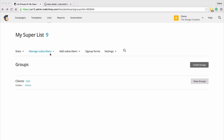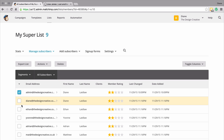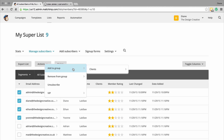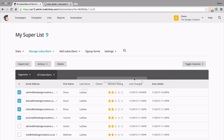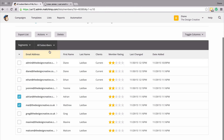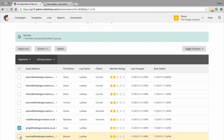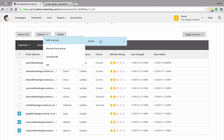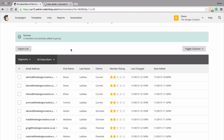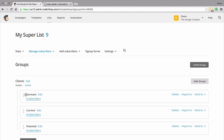Another way that we can add our subscribers is by clicking manage subscribers, then clicking view subscribers. We can literally just check which ones we want, click over to actions, and there's a tab that says add to group. So I can move all these people to my current client group. I'll move a couple over — these are dormant people, and these are my potential clients. Now if we go back to manage subscribers and groups and view our groups, you would see we have two subscribers in dormant, four in current, and three in potential.